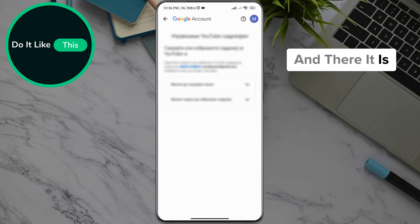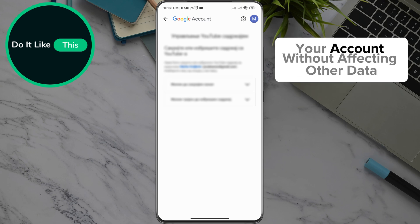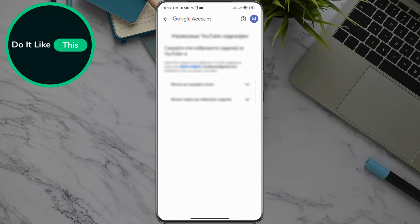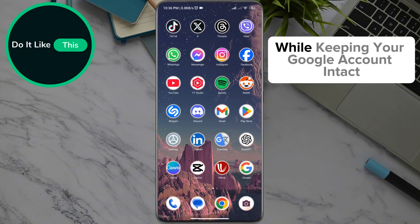And there it is! You have successfully deleted a specific Google service from your account without affecting other data. This is a great way to clean up services you no longer use while keeping your Google account intact.